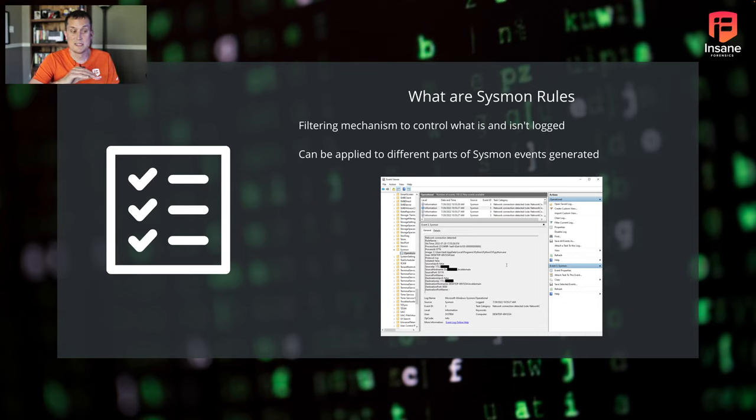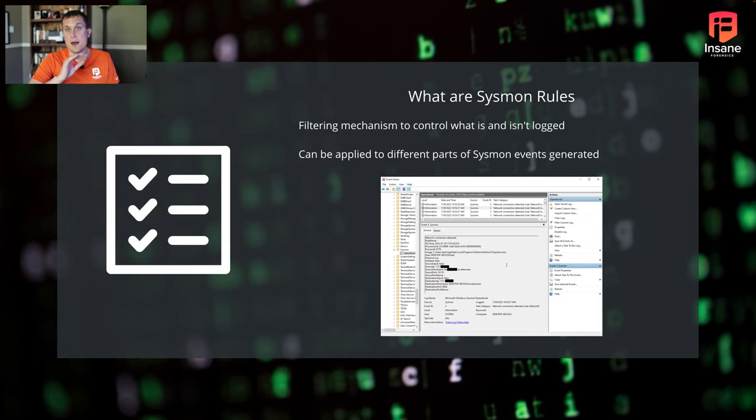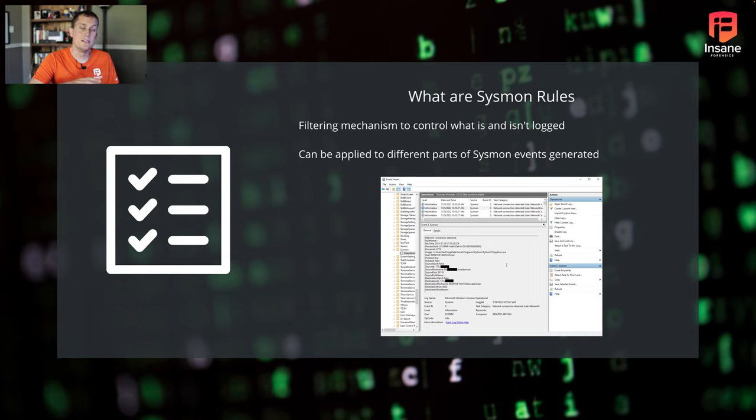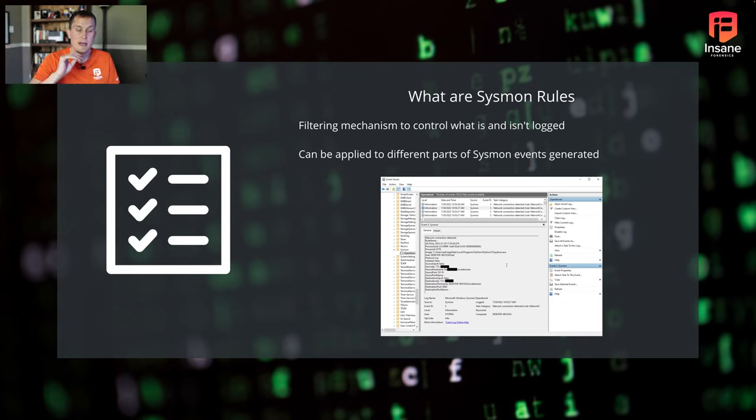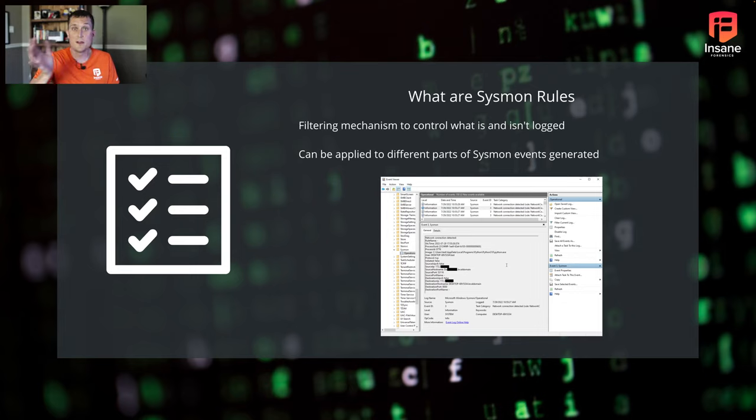So in this case, what a Sysmon rule could do is say, hey, OK, I care about network filtering, but I only care about network filtering for these processes and not for this application. It gives you the ability to filter down to a more granular level to get rid of some noise when you're using Sysmon.